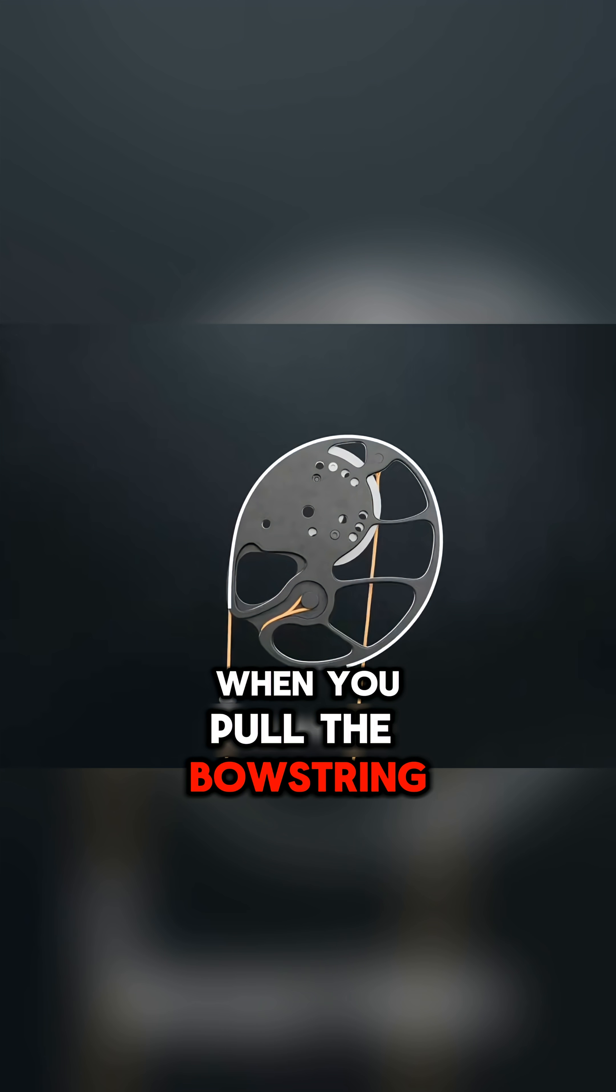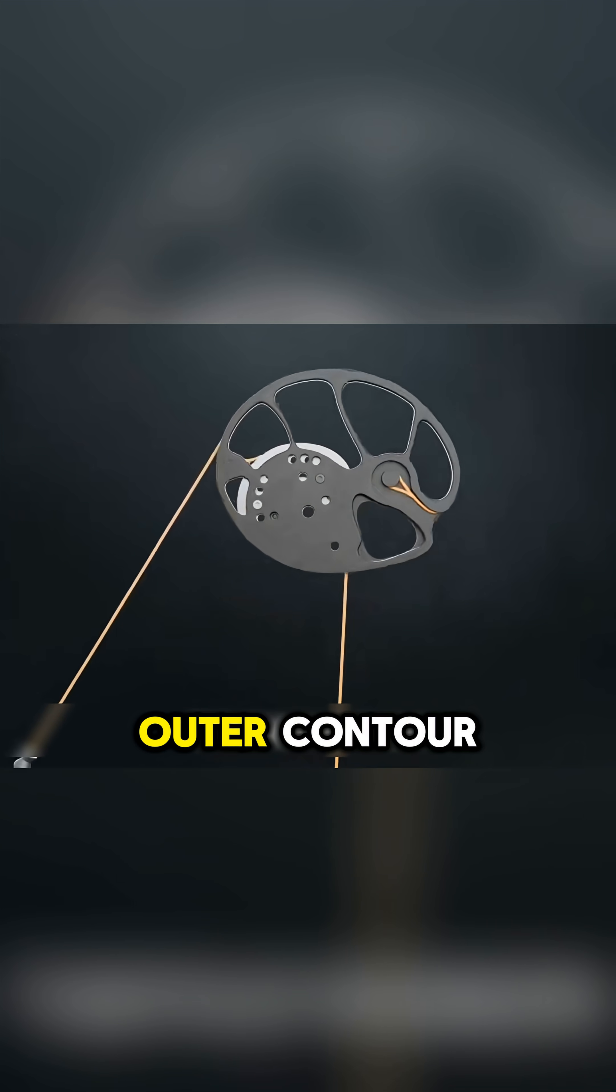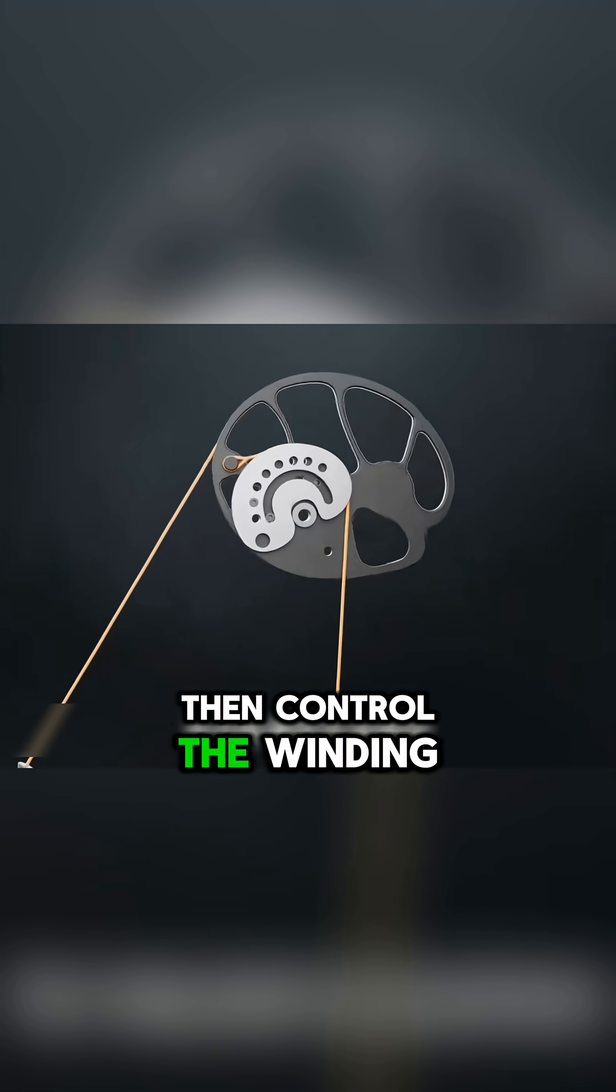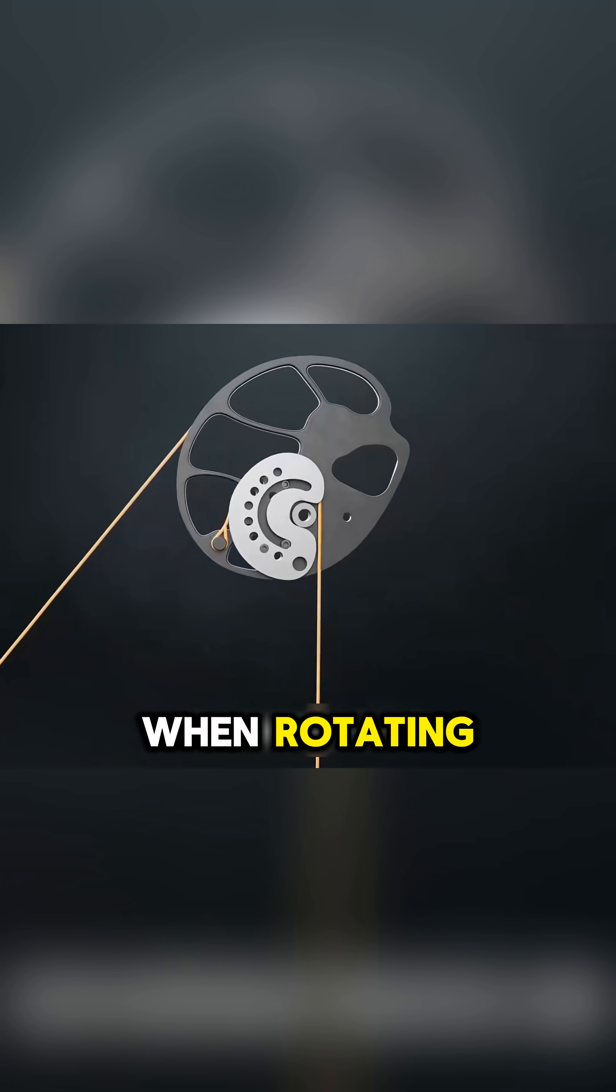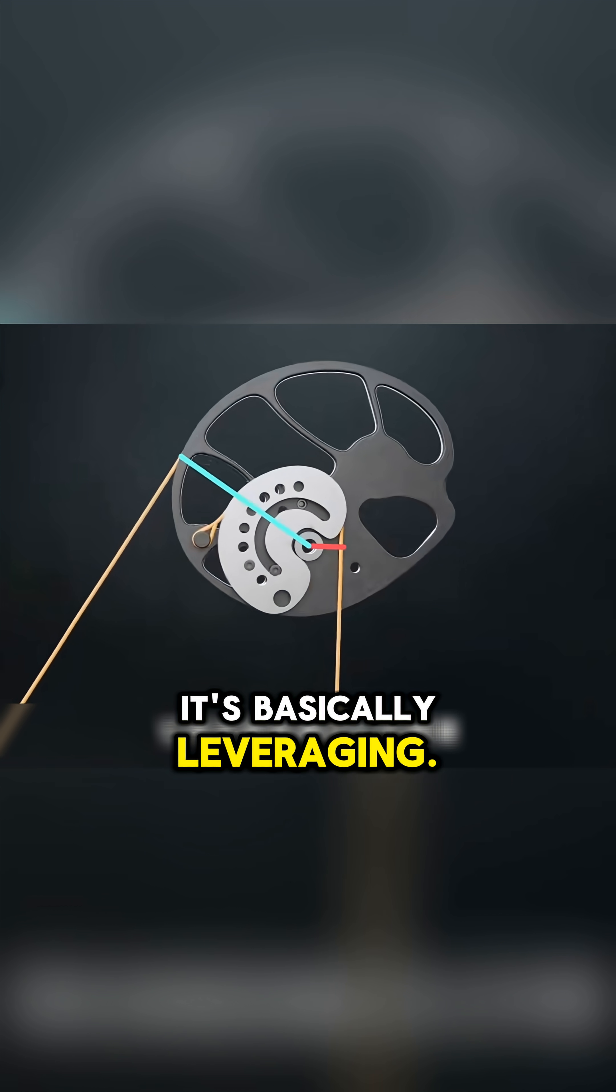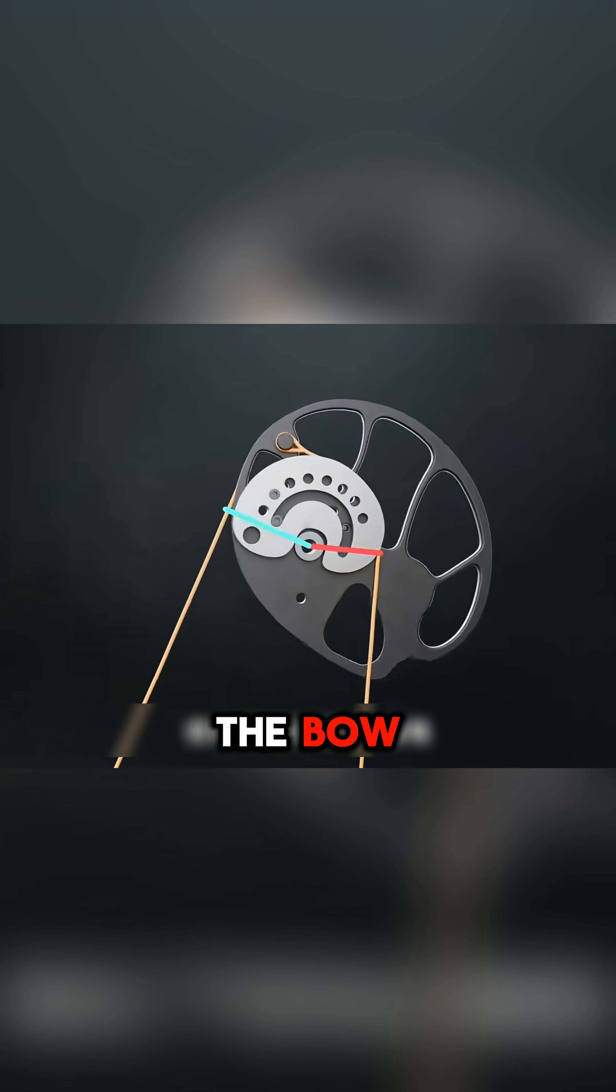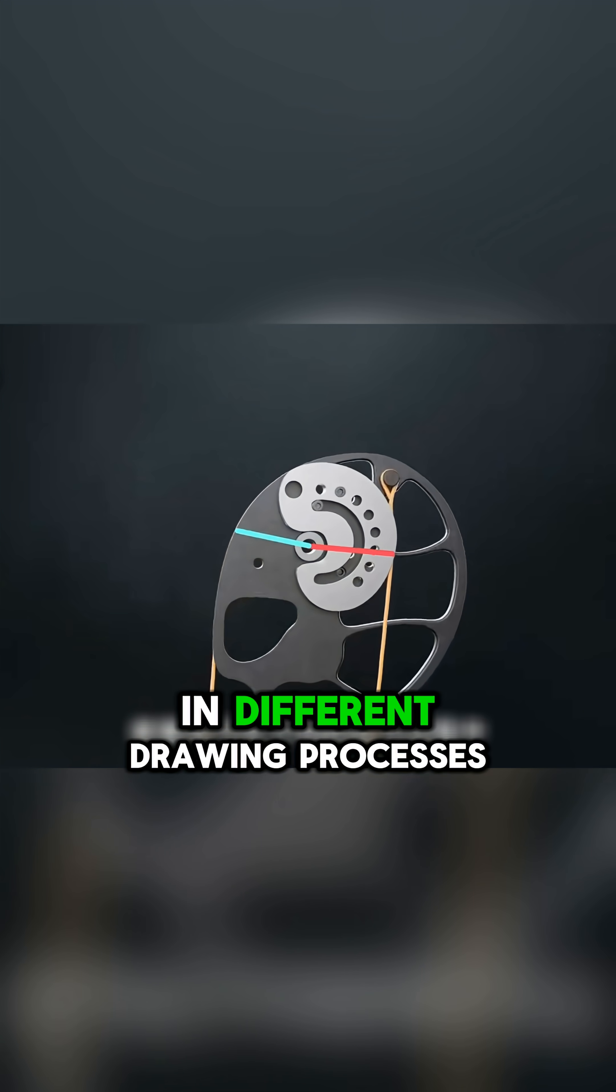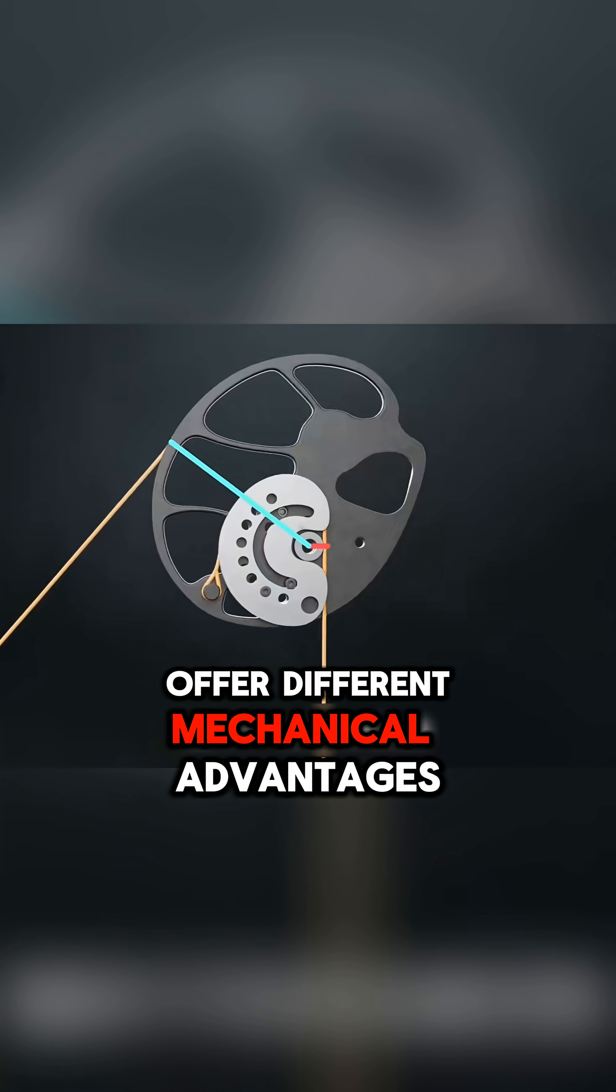When you pull the bowstring, the bowstring rotates the outer contour, while the inner contour controls the winding length of the cable when rotating. It's basically leveraging. Optimize the tension curve of the bow to make the compound bow in different drawing processes offer different mechanical advantages.